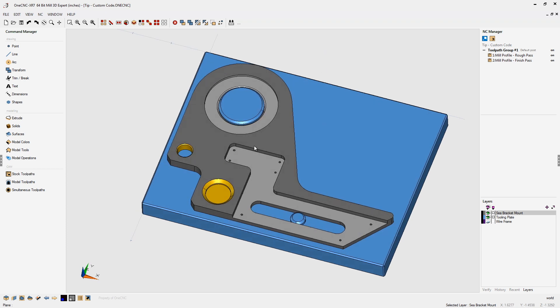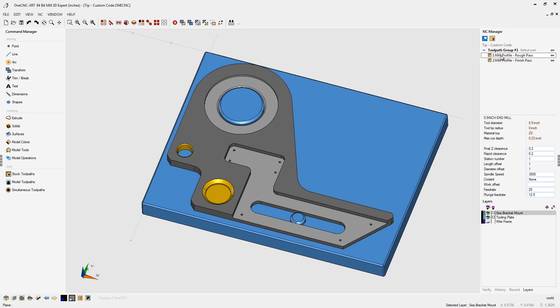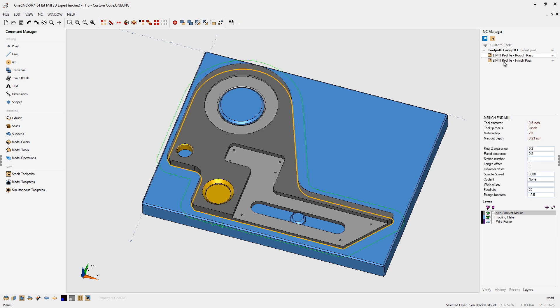In this example, you can see we have a part that's mounted to a tooling plate. I've used two different mill profiles, and the reason why I'm using two is because I'm using one tool for the rough pass and another tool for the finish pass.